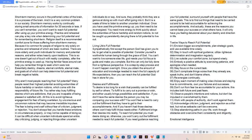Desires and Fulfillments. To desire is to long for a wish that possibly can be fulfilled by self or others. To fulfill is to carry out a promise or wish, and either usually brings possibilities and satisfaction. If you don't have the same desires the person you may be comparing your success with, you won't feel a need to carry out the fulfillment that they have to get to their accomplishments. To reach full potential you must desire doing so, otherwise, you won't carry out the fulfillment needed to reach full potential. If you need guidance reaching your full potential, surround yourself with people that have the same goals. These are the reasons you cannot base your success on what others have, it will only have you feeling delusional about your destiny and direction in life.